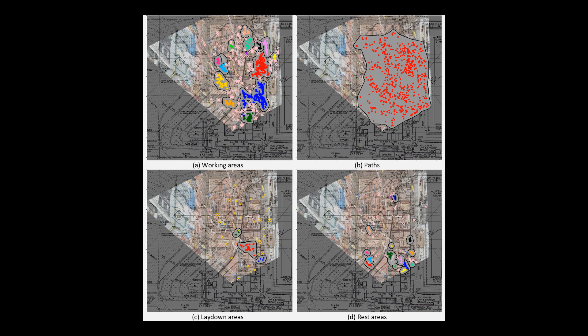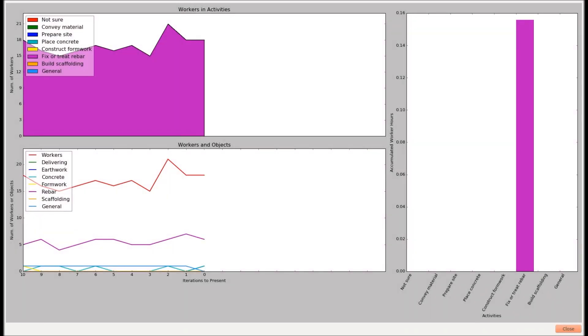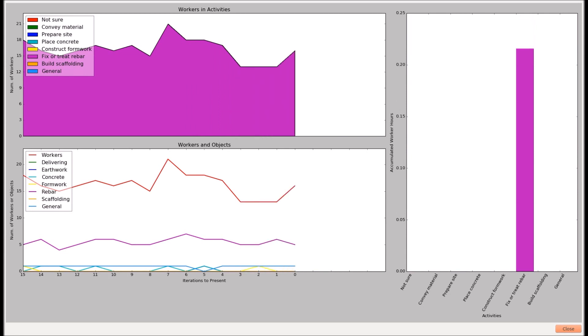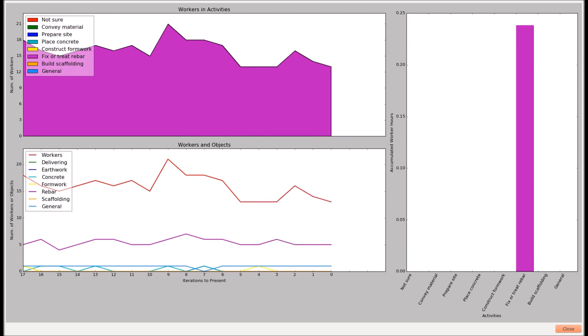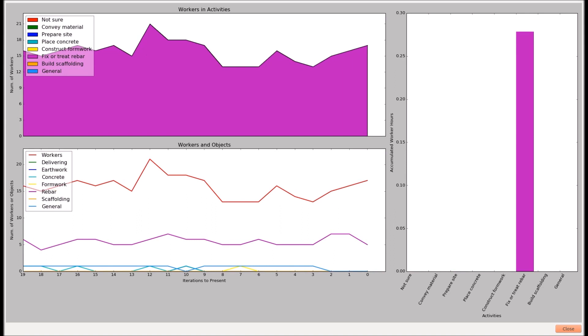PI is non-intrusive and requires little additional cost in its implementation, since surveillance cameras are commonly used on construction sites. PI has the potential to liberate human inspectors from tedious site inspections and manual documentation. Also, PI can be easily extended to improve site resource and safety management.